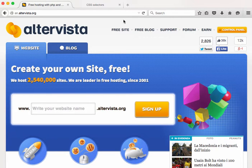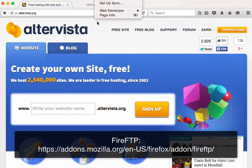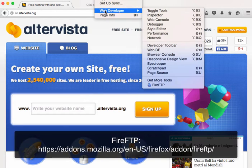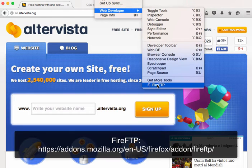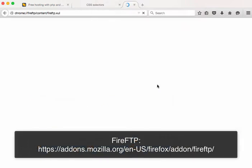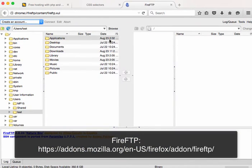I'm going to be using Firefox's FireFTP which is an FTP program. It's a plugin that you can download in Firefox and there's lots of different FTP programs, but I'll just be using this because it's a free resource.